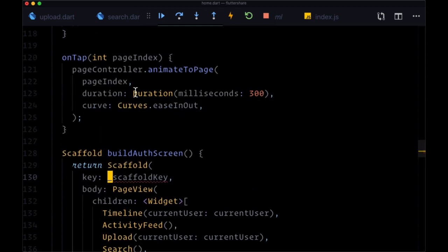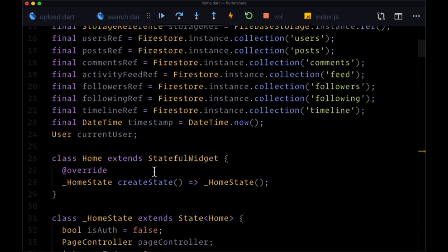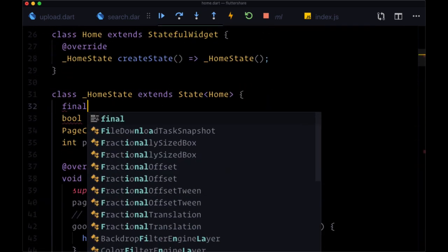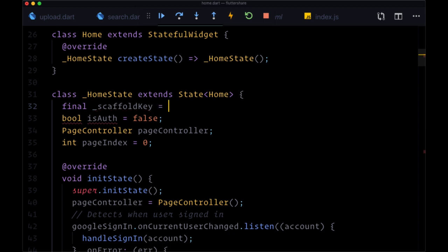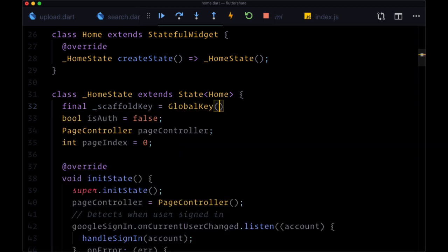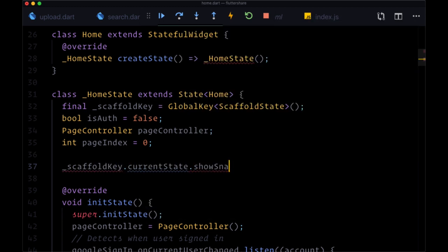We're familiar with setting this up already. We just need to create a global key in HomeState — a final scaffold key that is a GlobalKey of type ScaffoldState. That's going to enable us to say scaffoldKey.currentState.showSnackBar and pass in our created snack bar widget to it.